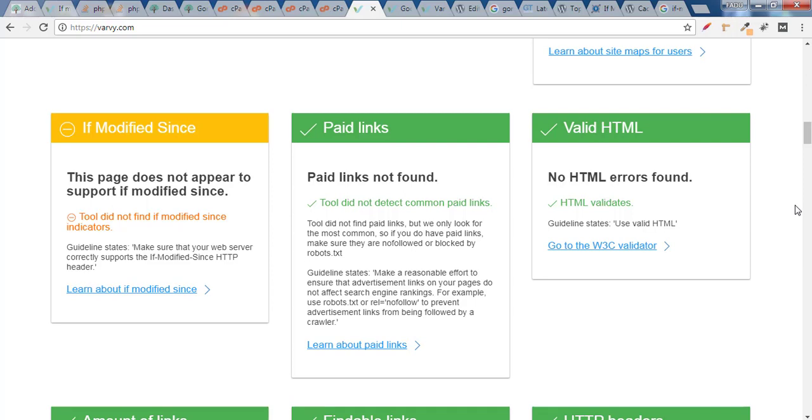Hey guys this is Rahul and welcome to GoMahaMaya.com. In this tutorial we'll be learning how to fix if modified since header is absent from your WordPress website. For this, login to a dashboard now.